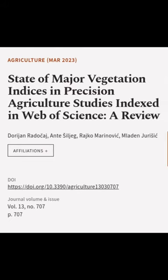This article was authored by Dori John Radikaj, Antti Siljeg, Rajko Marinovic, and others.